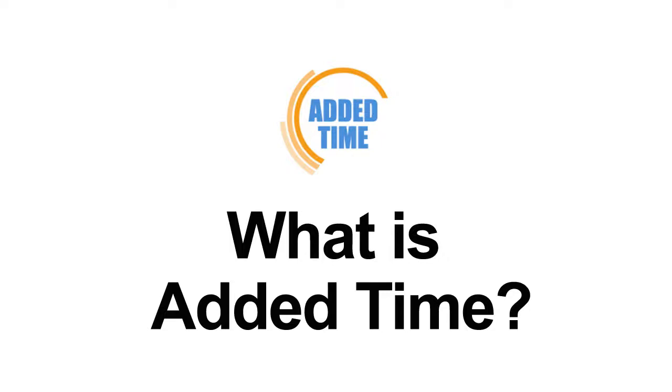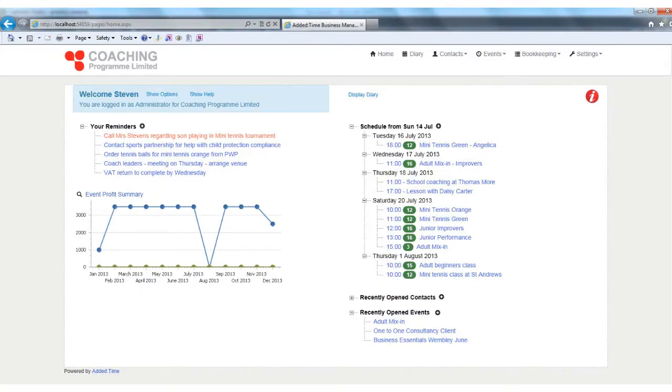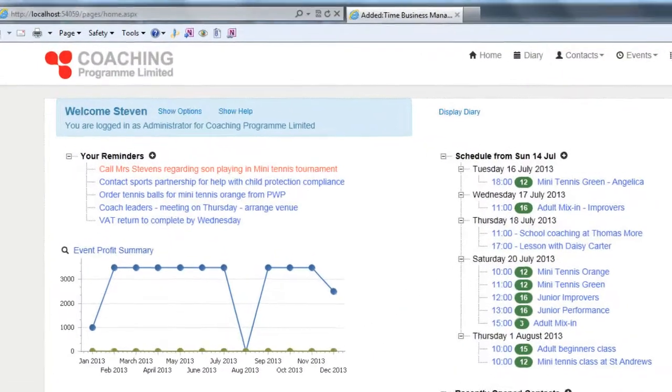Administration in your sporting organization requires a lot of your time, so why not take the pain out of the admin by using the Added Time software system.